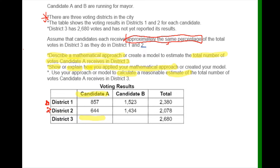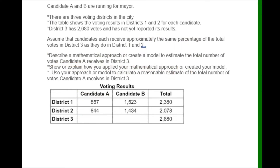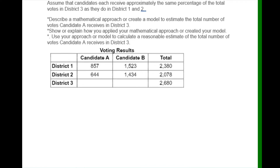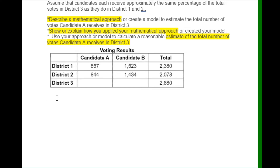We want to make sure we stay organized. We need to use percentage because they said percentage — a percentage is a part-to-whole relationship. I'll start by restating the question. The first thing is to describe a mathematical approach to estimate the total number of votes candidate A received in district 3.